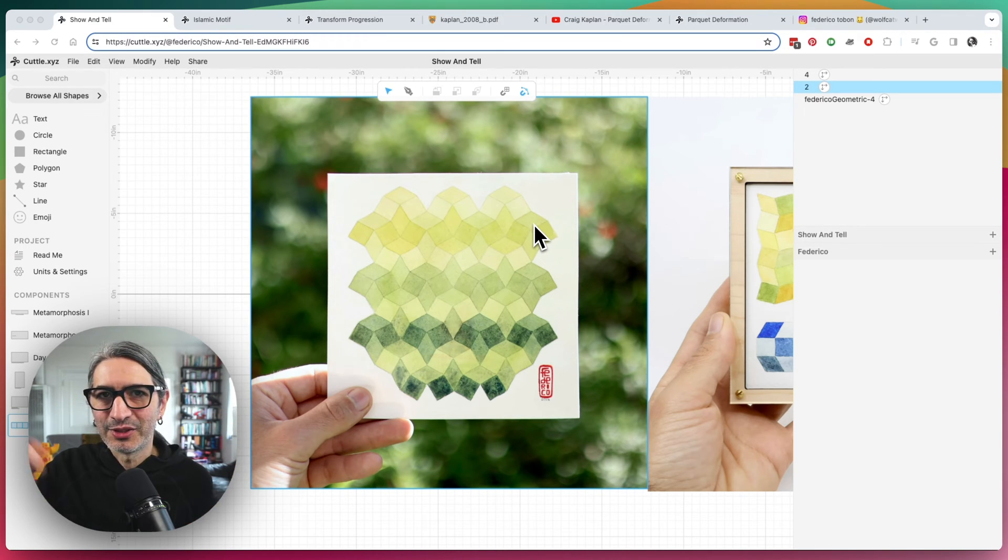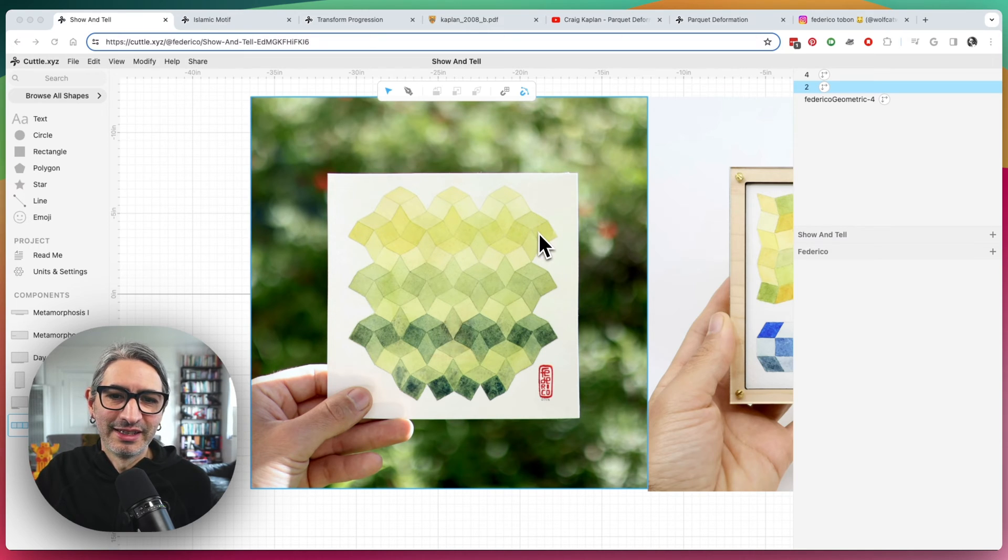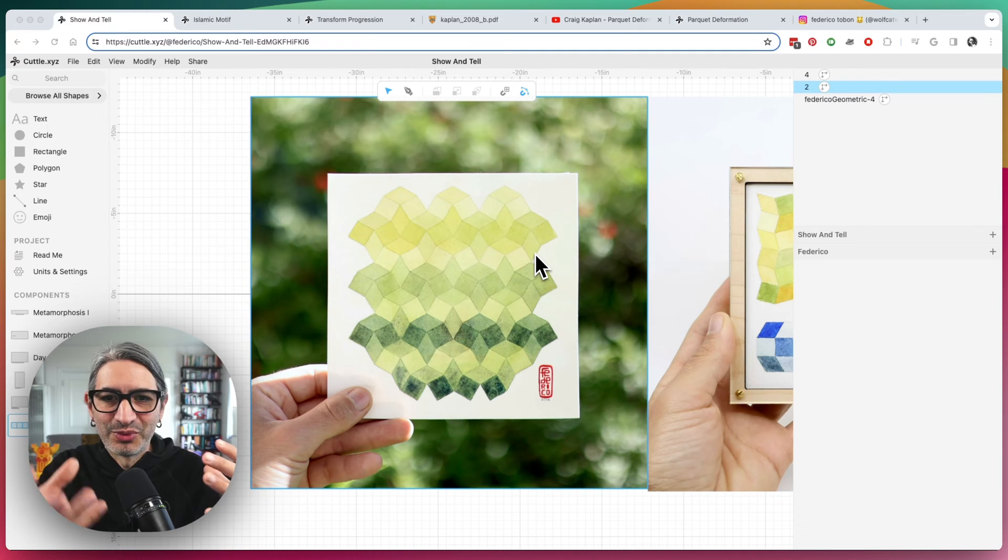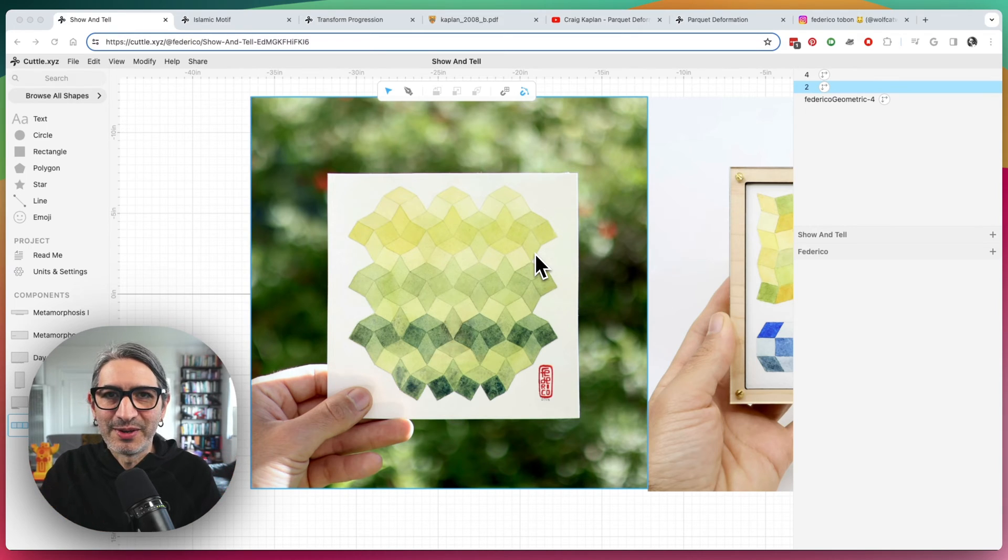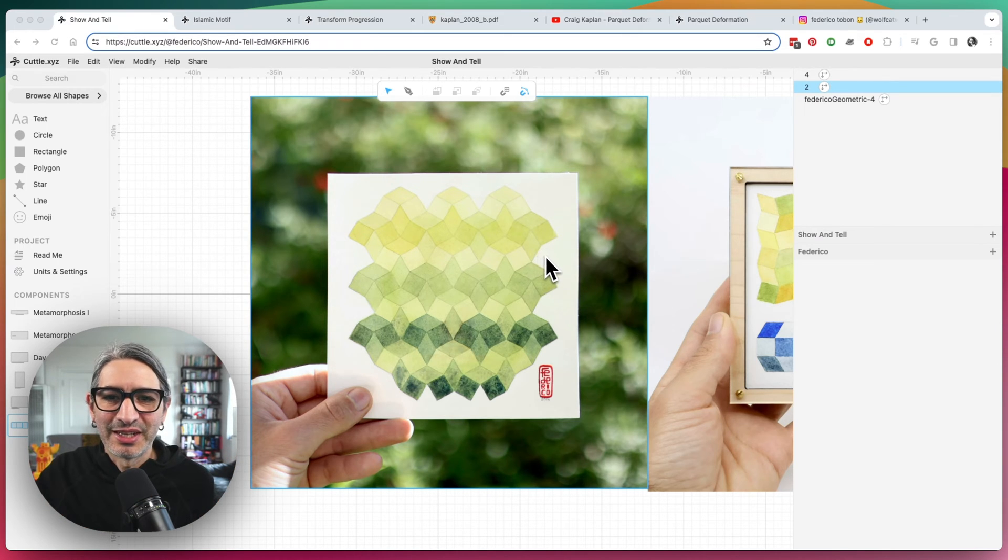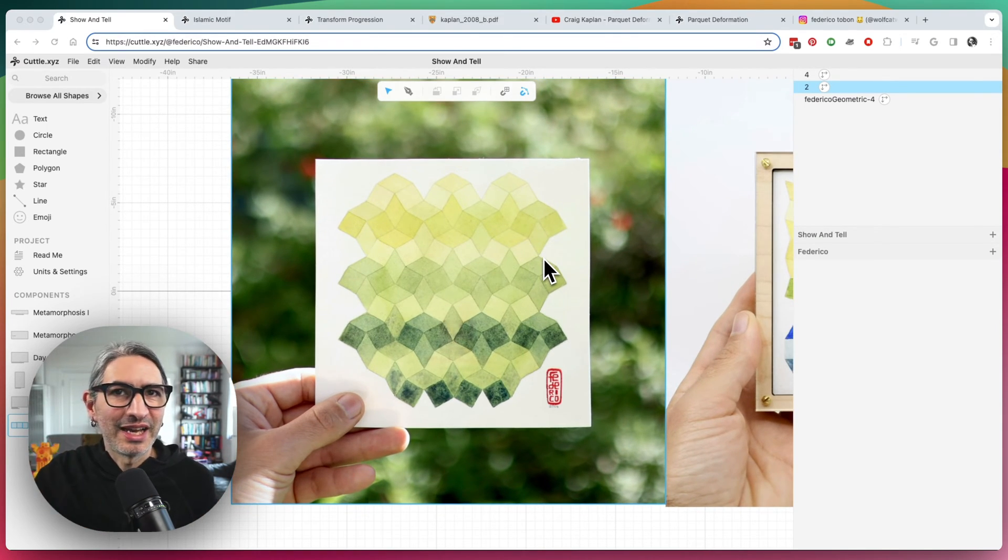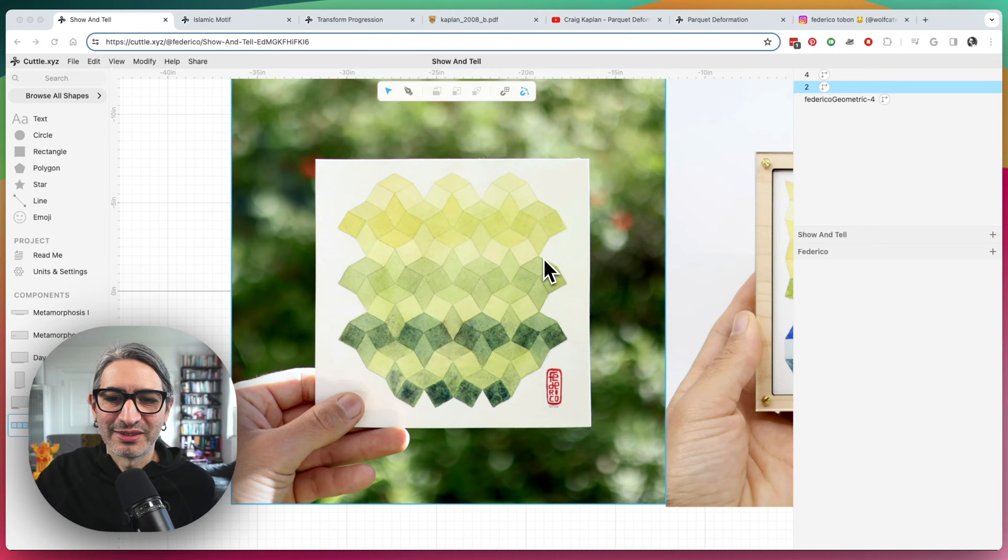and then coloring them with watercolors by hand, because I kind of like the contrast between the sort of rigidity of the pattern and then the variation you can get with the handmade stuff.